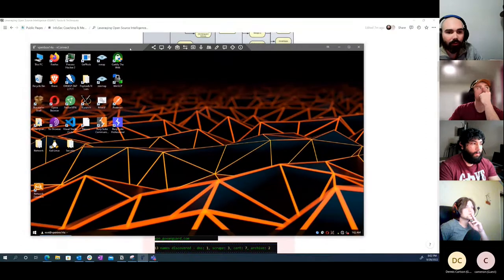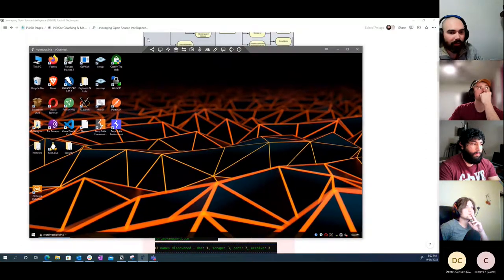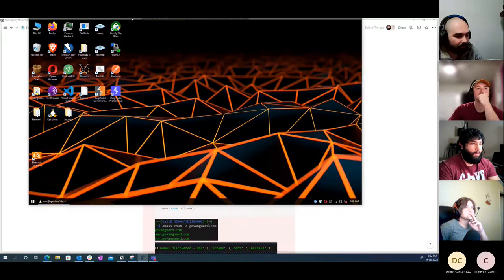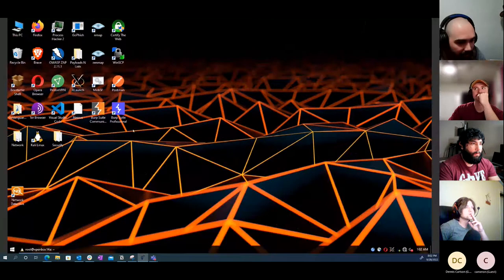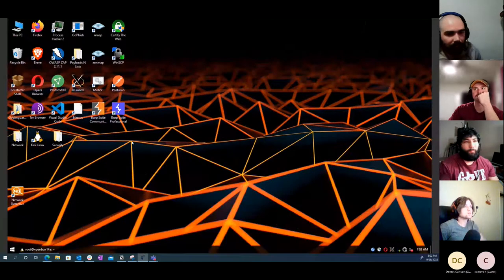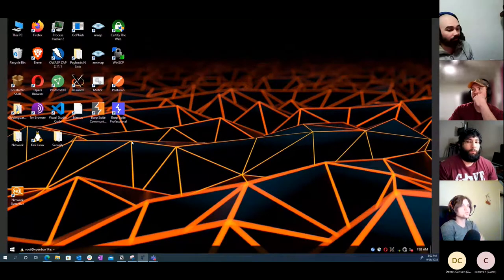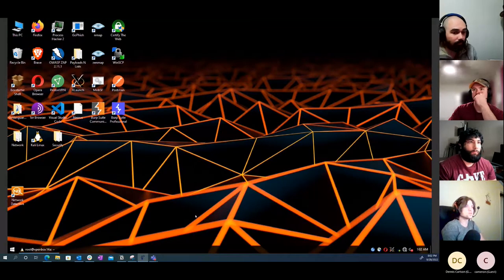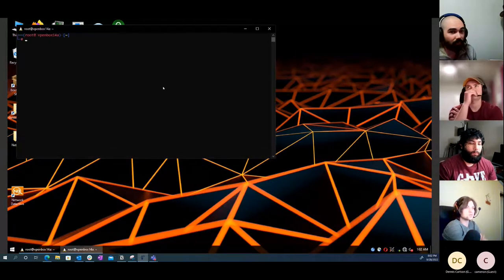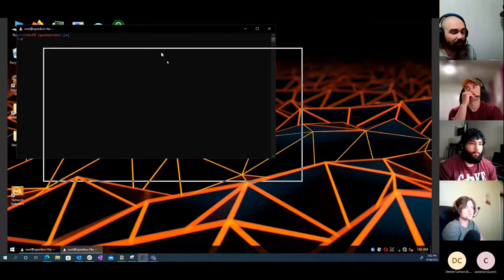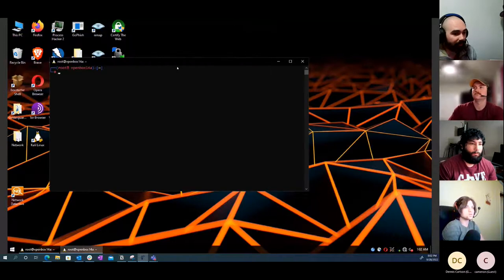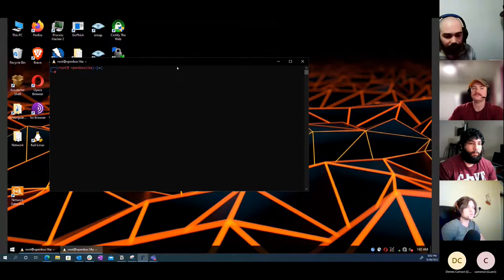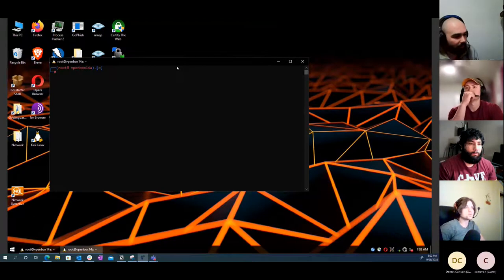If you want to follow along, go ahead and use the Notion page and you can target whatever I'm targeting. Anything we're doing here you can certainly run in Windows - I'm going to do most of it in WSL on Windows because I've already got the tools installed there.